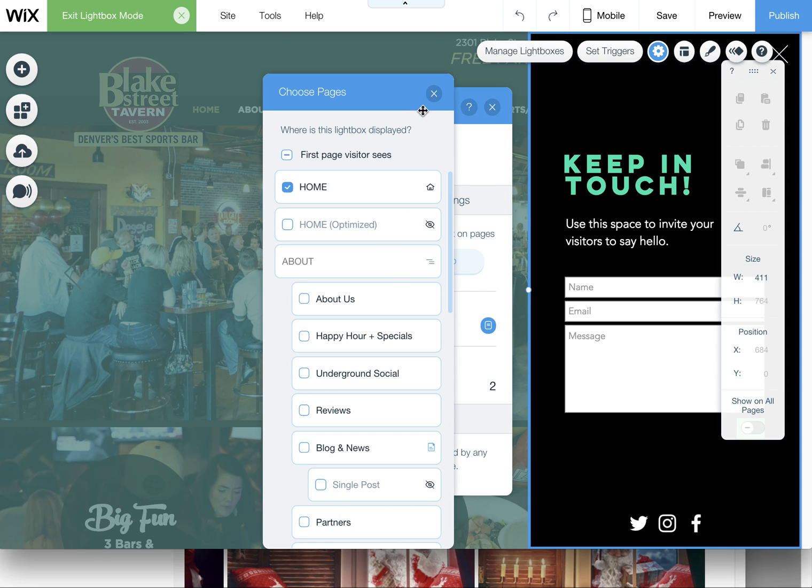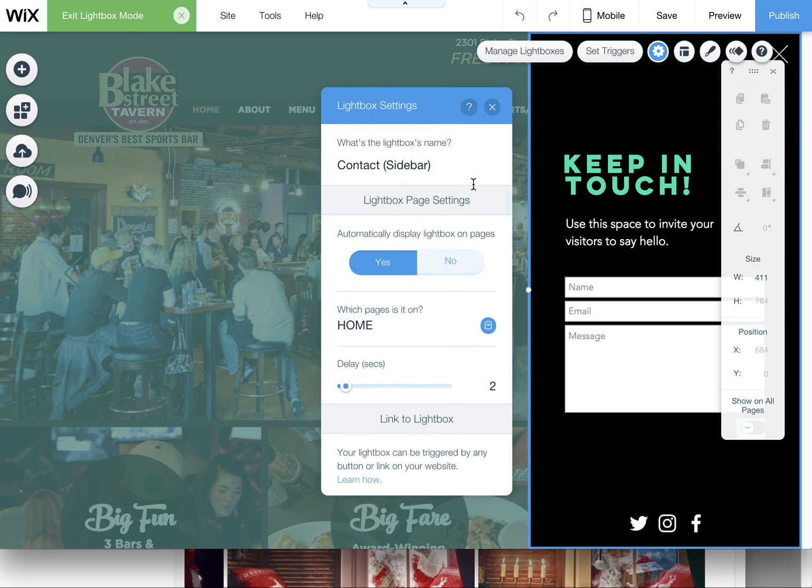I can also decide what pages it displays on, so you can certainly put it on just one or two sub pages or on your home page if desired. And you can also set up the delay so it can take a little time before it pops up.